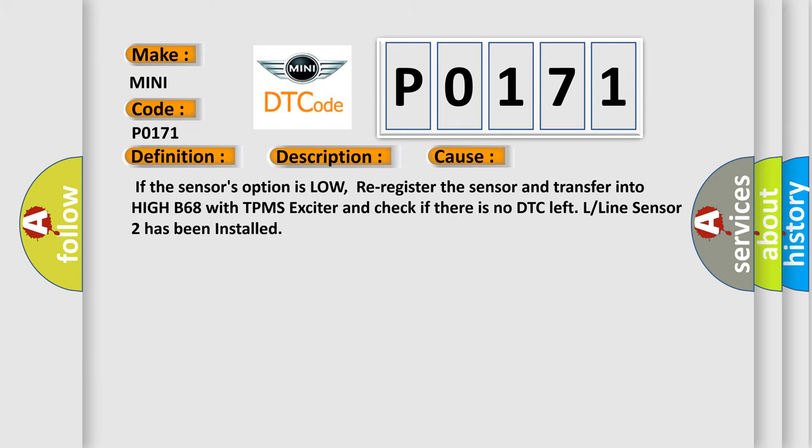If the sensor's option is low, re-register the sensor and transfer into HIGH R68 with TPMS exciter and check if there is no DTC left. L-line sensor 2 has been installed.